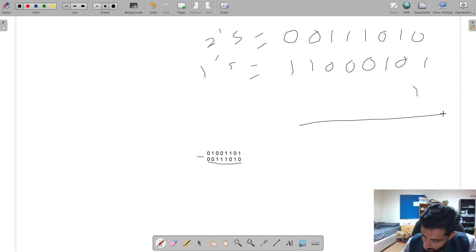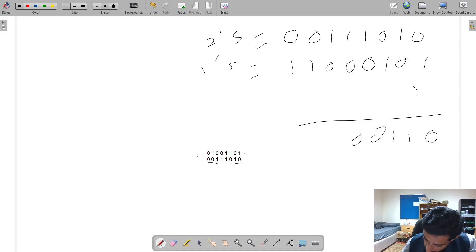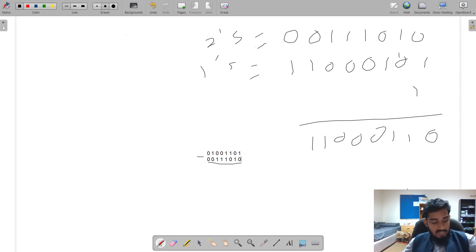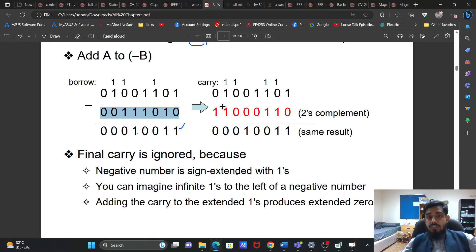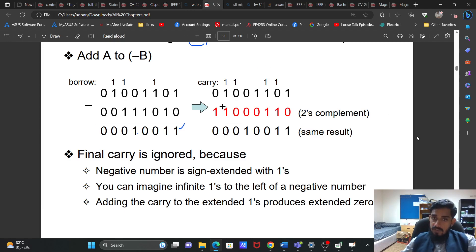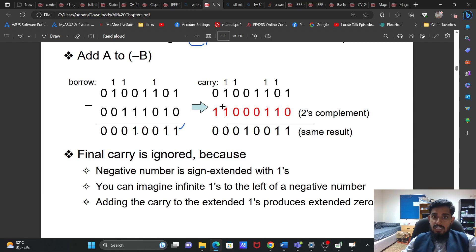For the two's complement, just add 1 to it. When we add 1, this 1 and 1 becomes 2, so 0 and carry 1. Here it becomes 1. All other bits remain the same: 1, 0, 0, 0, 1, 1. So after two's complement, what value do we get? 1, 1, triple 0, 1, 1.